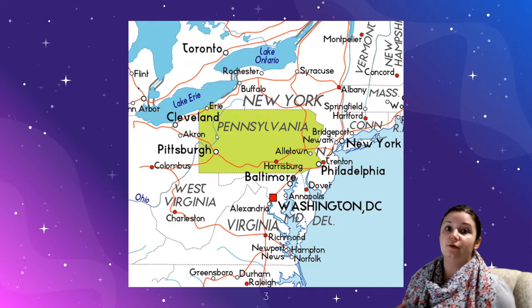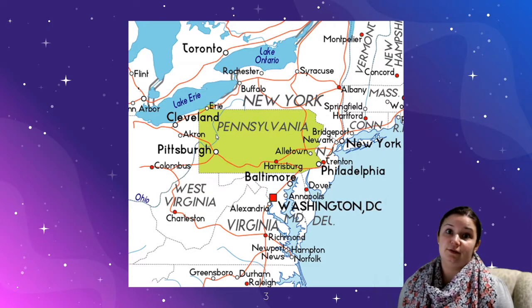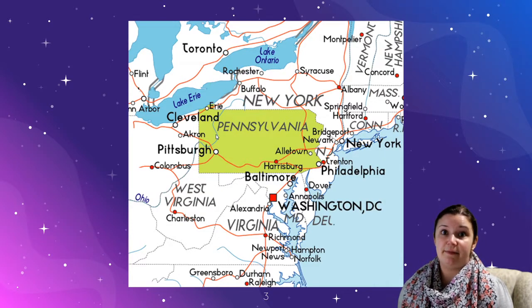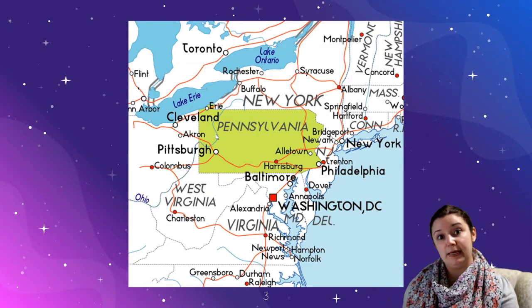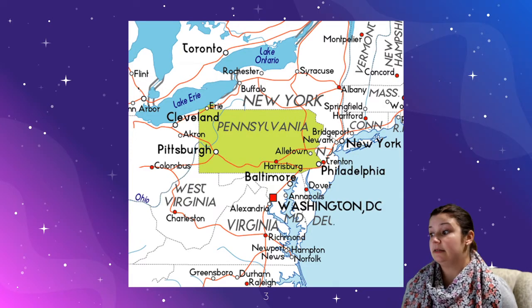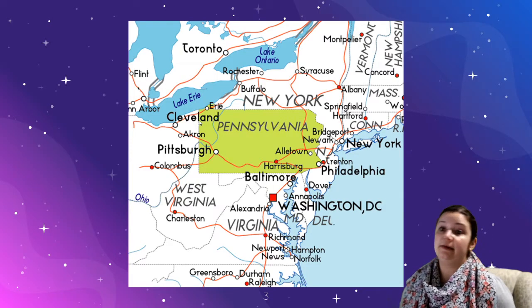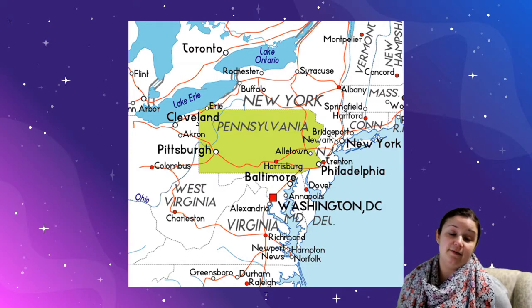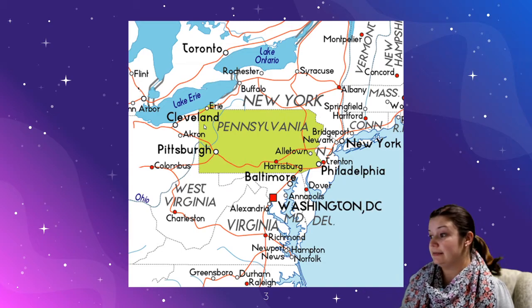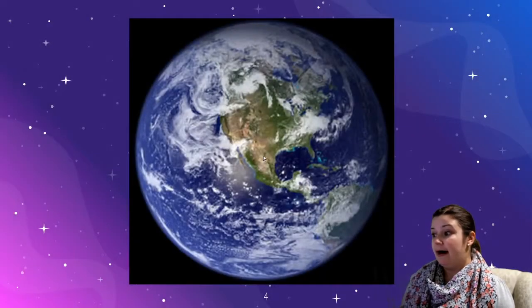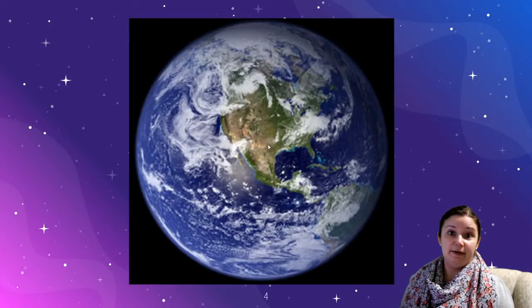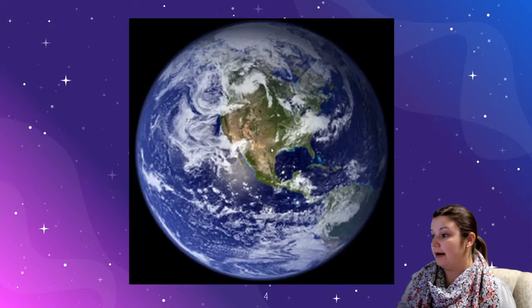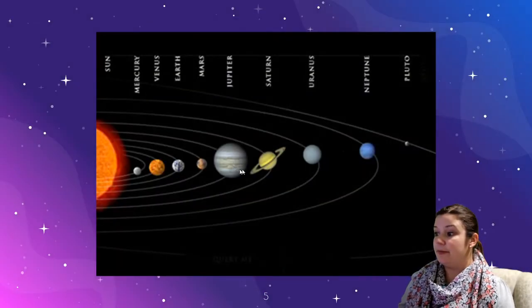So first things first, when we're talking about outer space, you have to think about where we are in outer space. So obviously we're just outside of Philadelphia, in Pennsylvania. You can see we're on planet Earth, on the continent of North America, and we get a little bigger.